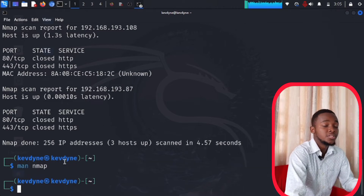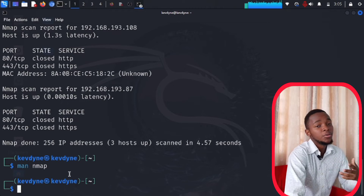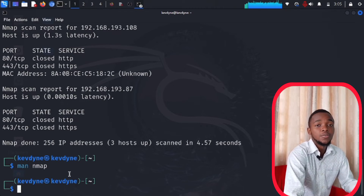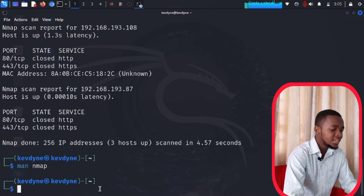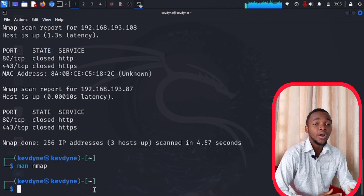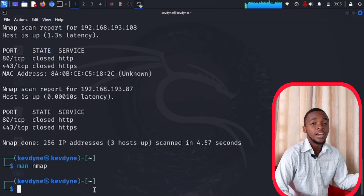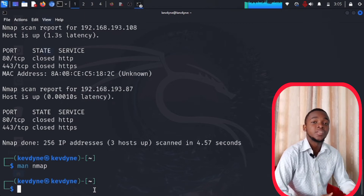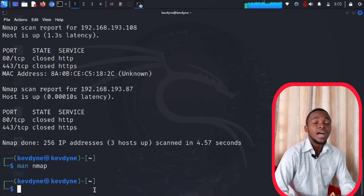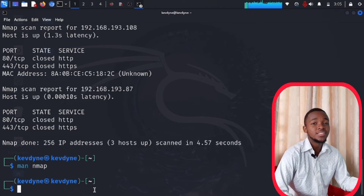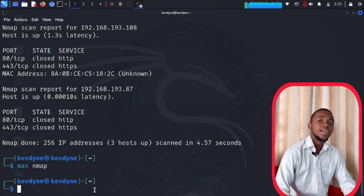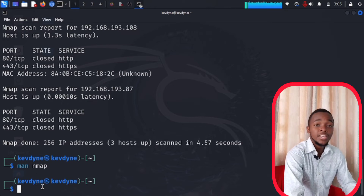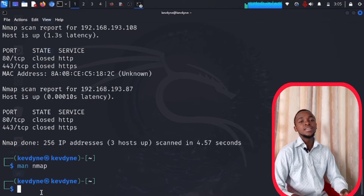After looking at the man page, you can try running commands like '-o' or '-a' for OS detection and other useful features. You can type 'q' to quit the man page. Apart from using the half-open stealthy scan, there's actually another good way to do nmap scans without getting noticed by firewalls or IDS.